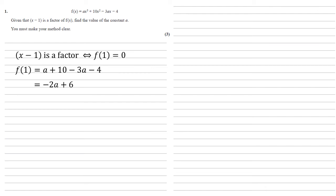We know that this must equal 0, so 0 equals minus 2a plus 6, 2a equals 6, and a equals 3.